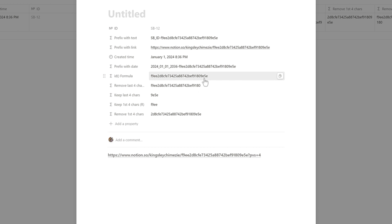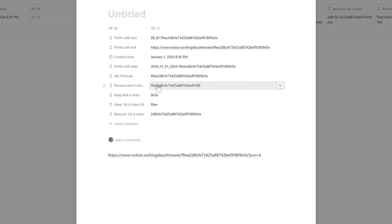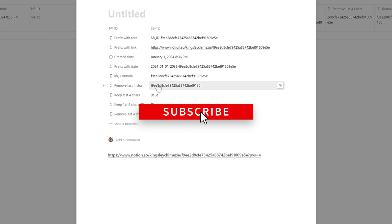That's how I utilize prefixing and slicing in Notion. As you can see, the formula method allows for far more customization. There are many other ways to add customization, but these are the main prefixes and slicing methods I use for my Notion database pages. If you liked this video, don't forget to leave a like and subscribe for more. Thanks for watching — see you in the next one.